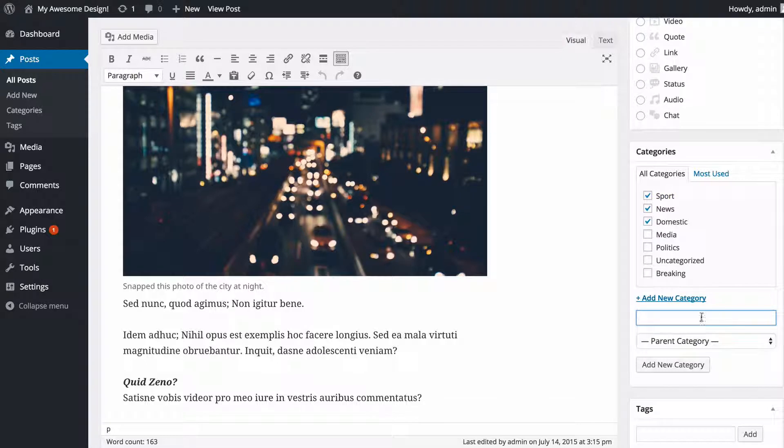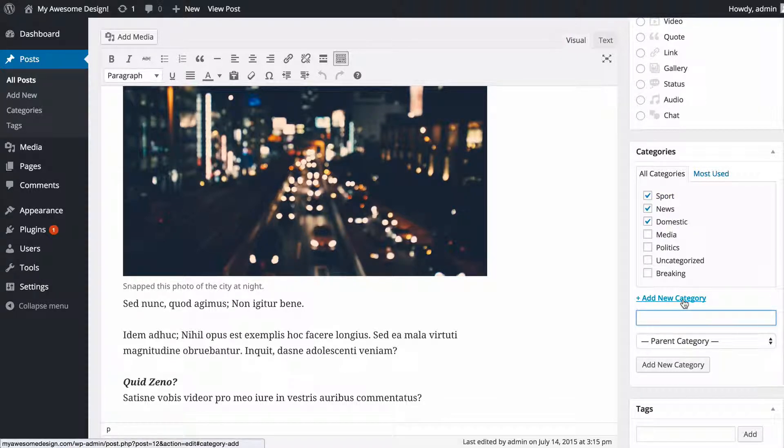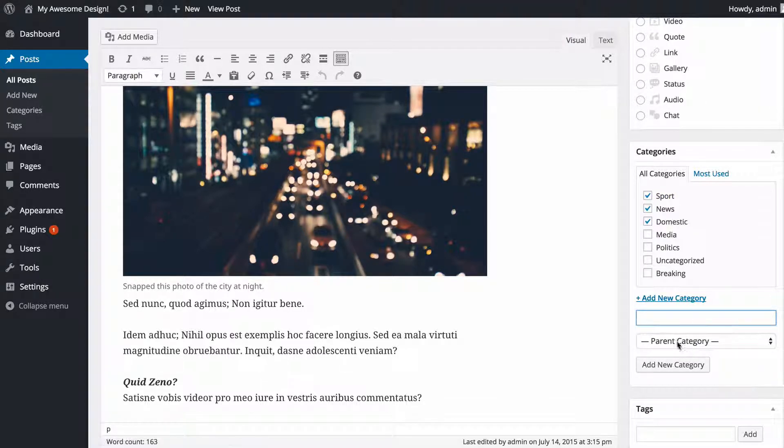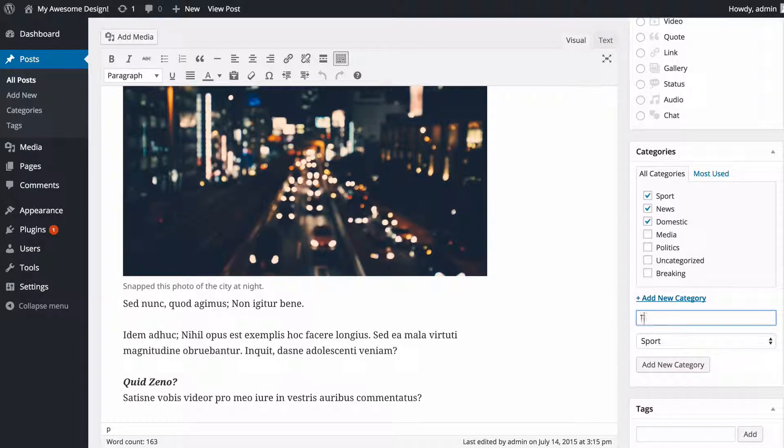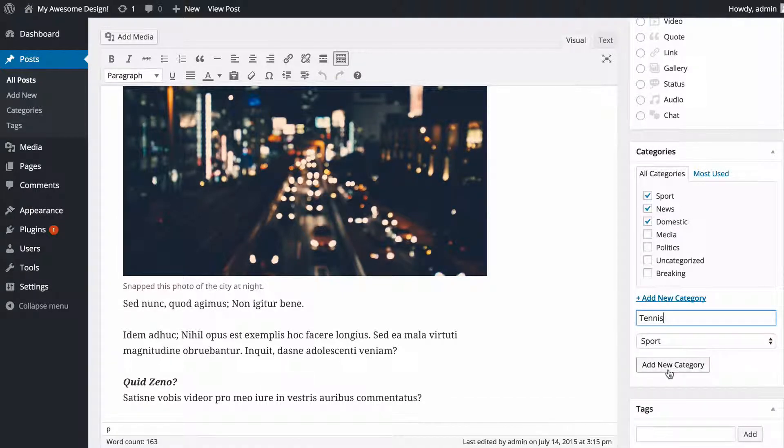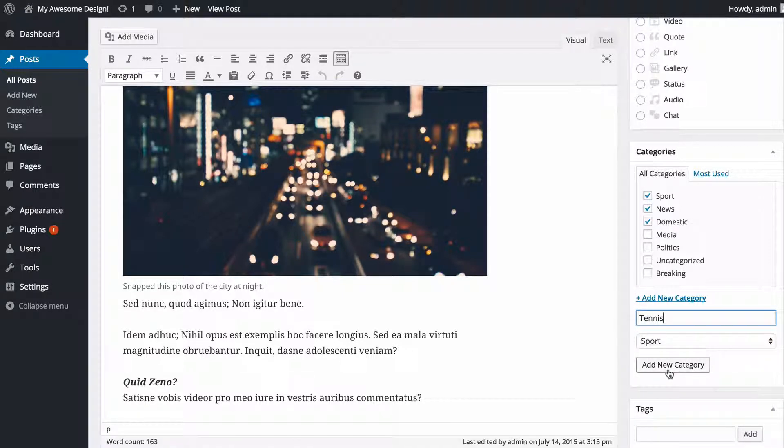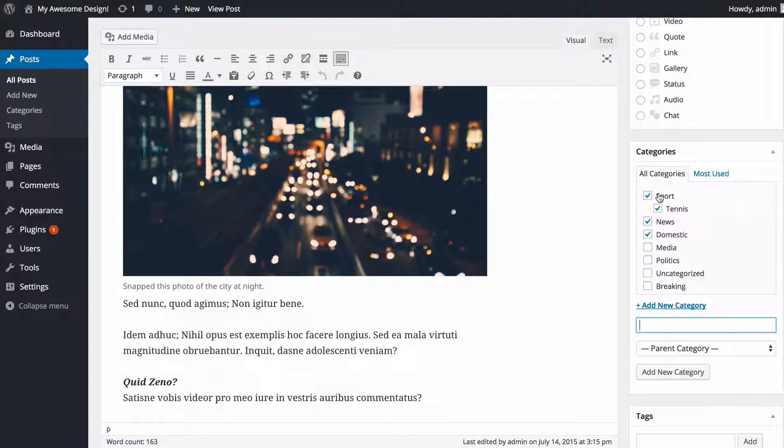I can also add parent categories. So if I want to have tennis as a subcategory of sport with sport as the parent category, I just need to select sport and add tennis in there.